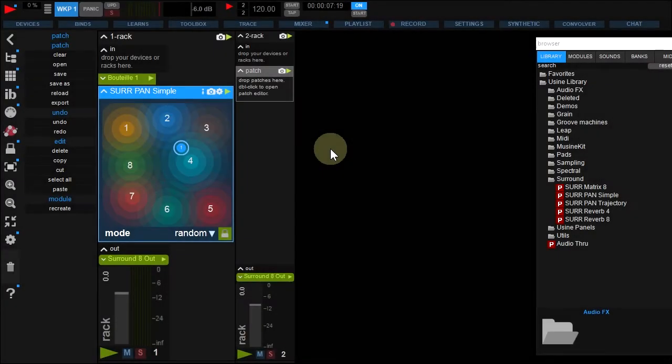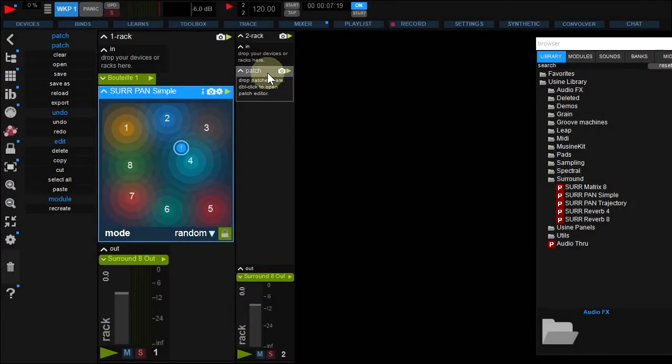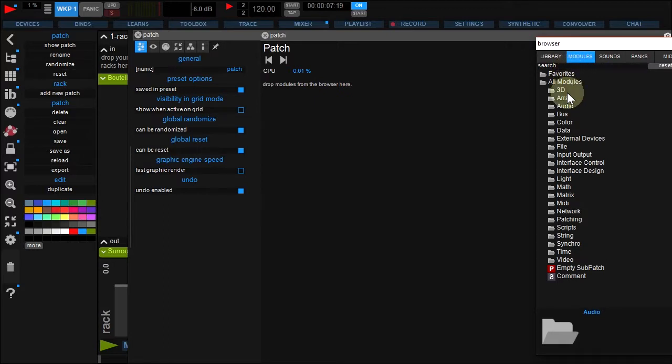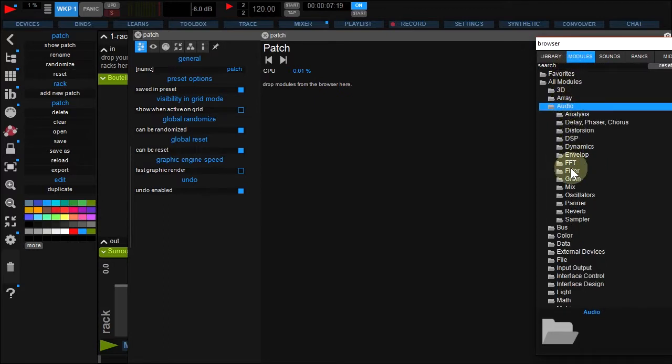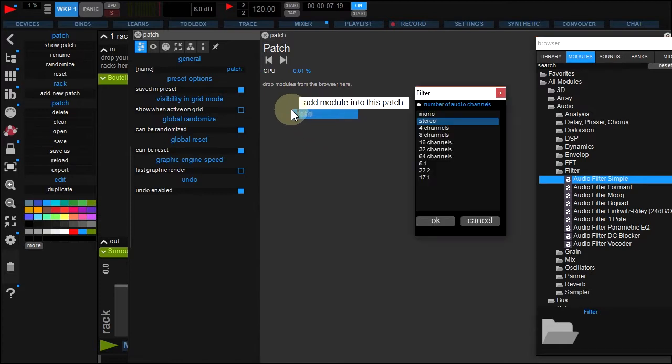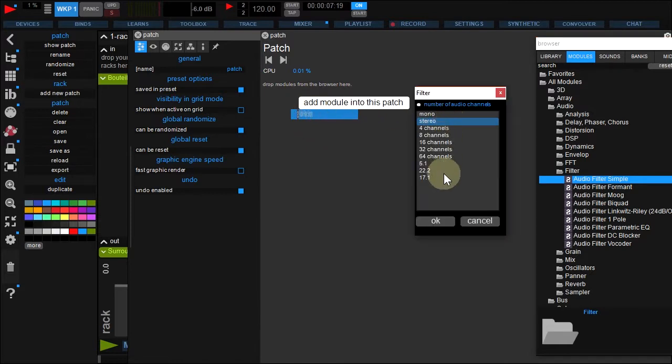Double-click the default patch to edit. Browse Modules Audio Filter and drop Filter Simple to your patch. In this window, you can choose the number of channels. Yozien can manage up to 64 audio-native channels, but let's choose 8 to fit our configuration.